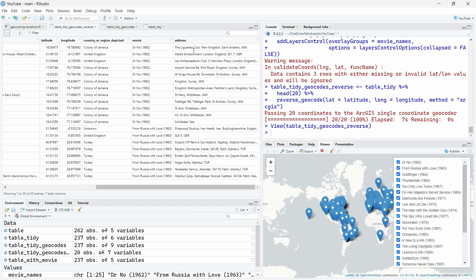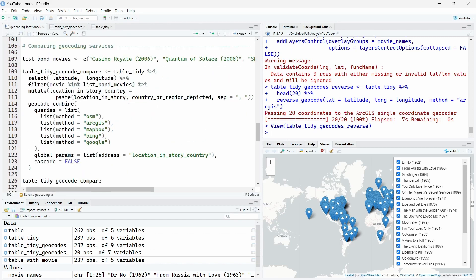Sometimes it works well, sometimes I guess it doesn't work so well. So feel free to experiment this on your own code. Right, now let's compare different geocoding services.